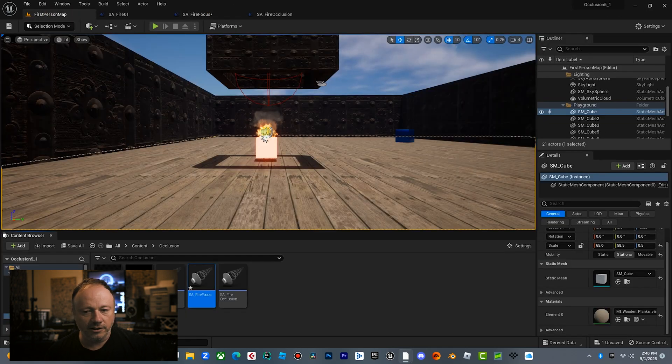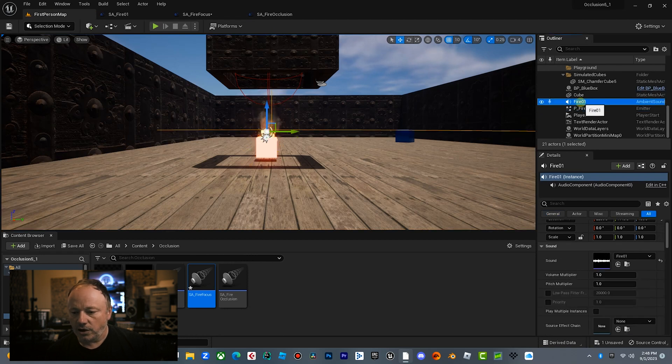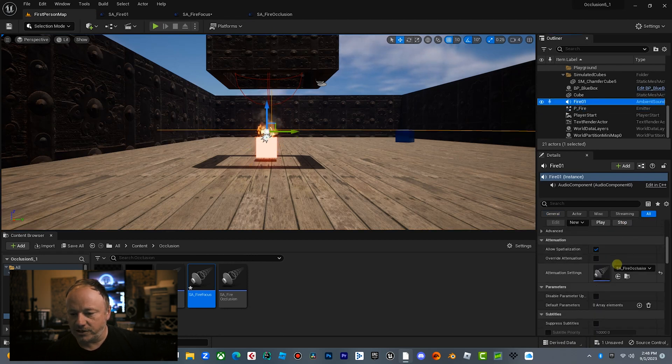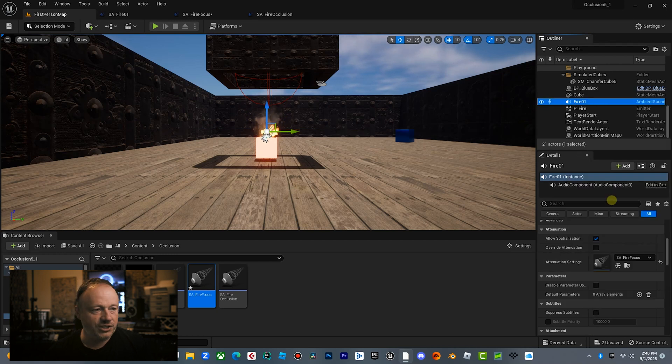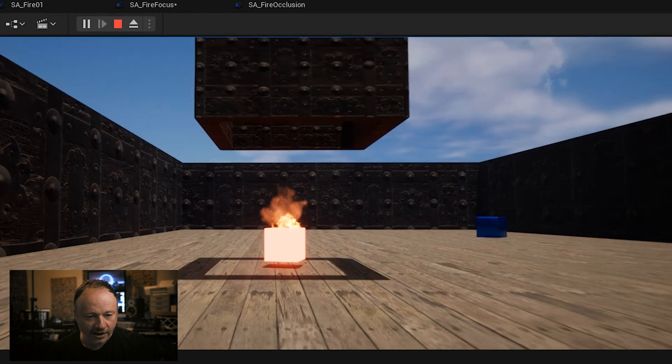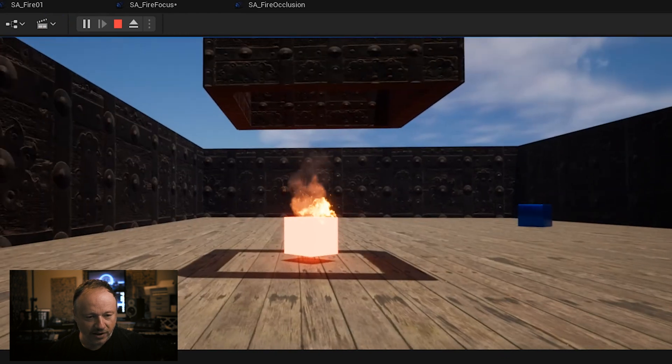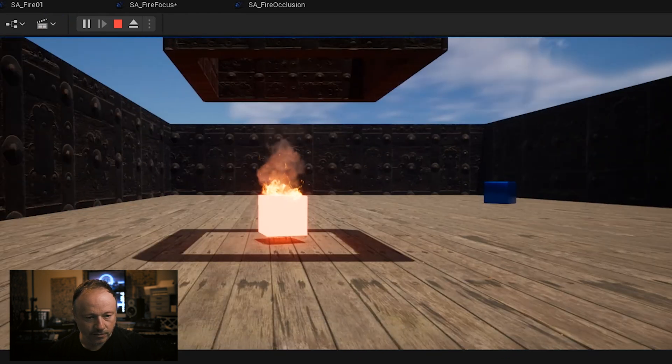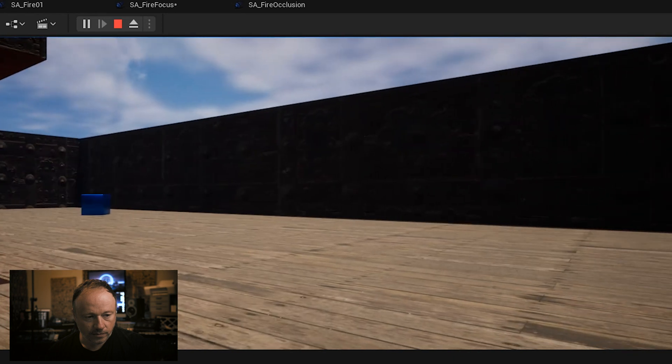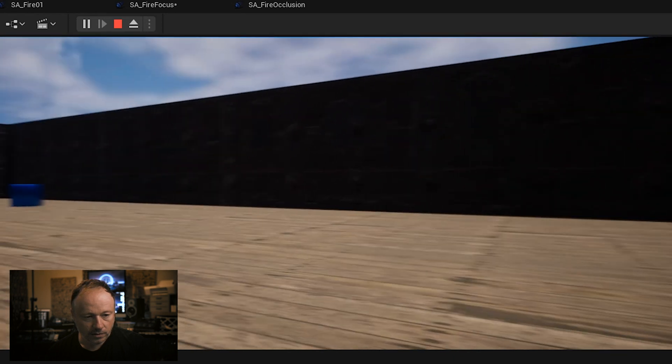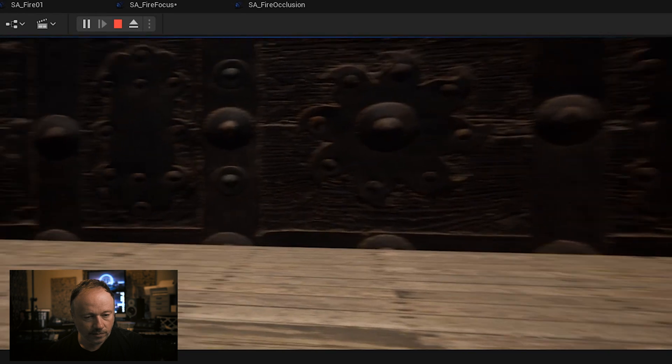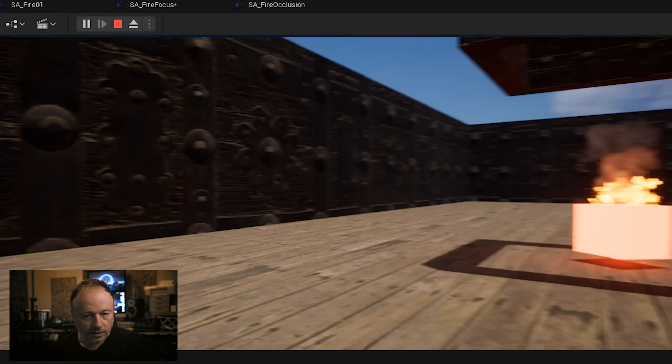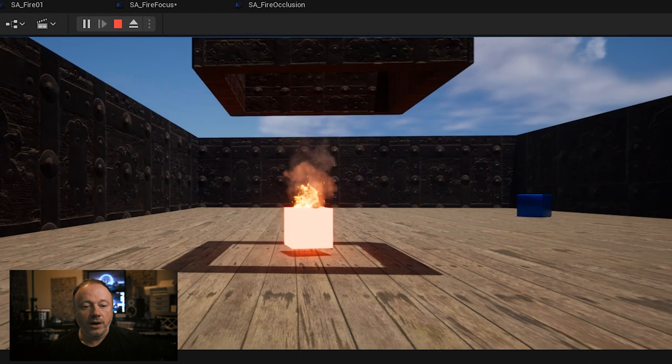So we're going to click on Fire, Audio, go down again. We've got to change our attenuation settings, and we're going to go Focus. Now check this out. So here we go. We're in the game, right? We're looking at the fire. What happens when we look away from the fire? Listen close. So that's really cool.